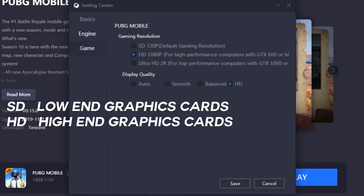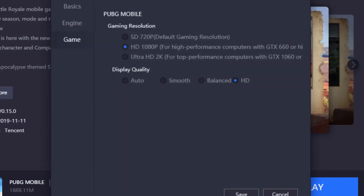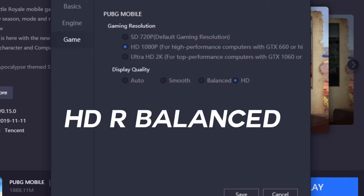If you use the key to the left, you can use graphics. You can use Ultra graphics. You can use the display quality and the HD balance. You can also use the smooth quality.